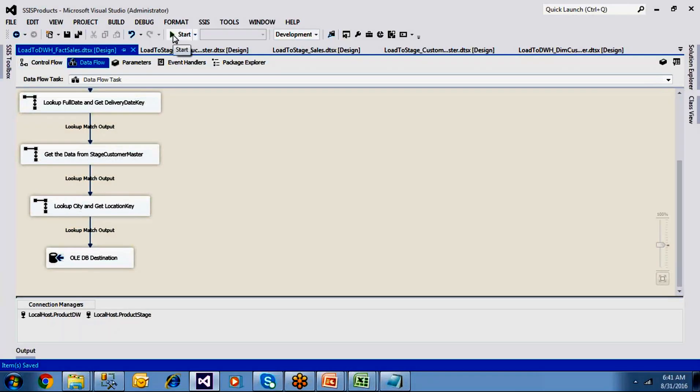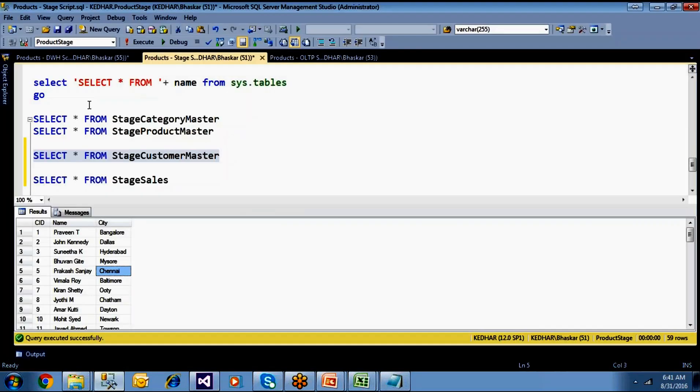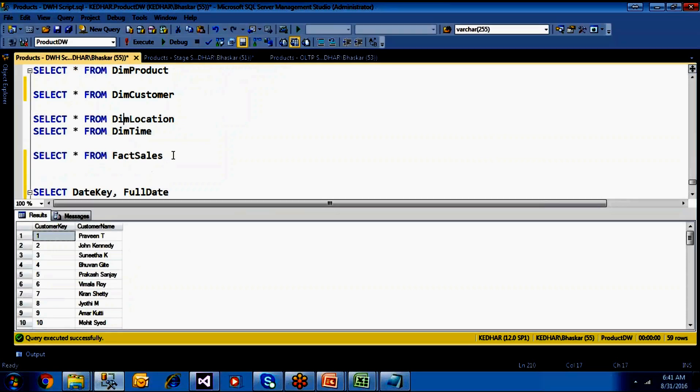Save and run the package. It should load all 27 rows into the data warehouse fact sales table. No incremental loading is implemented here. Let me explain why fact tables do not require incremental loading.